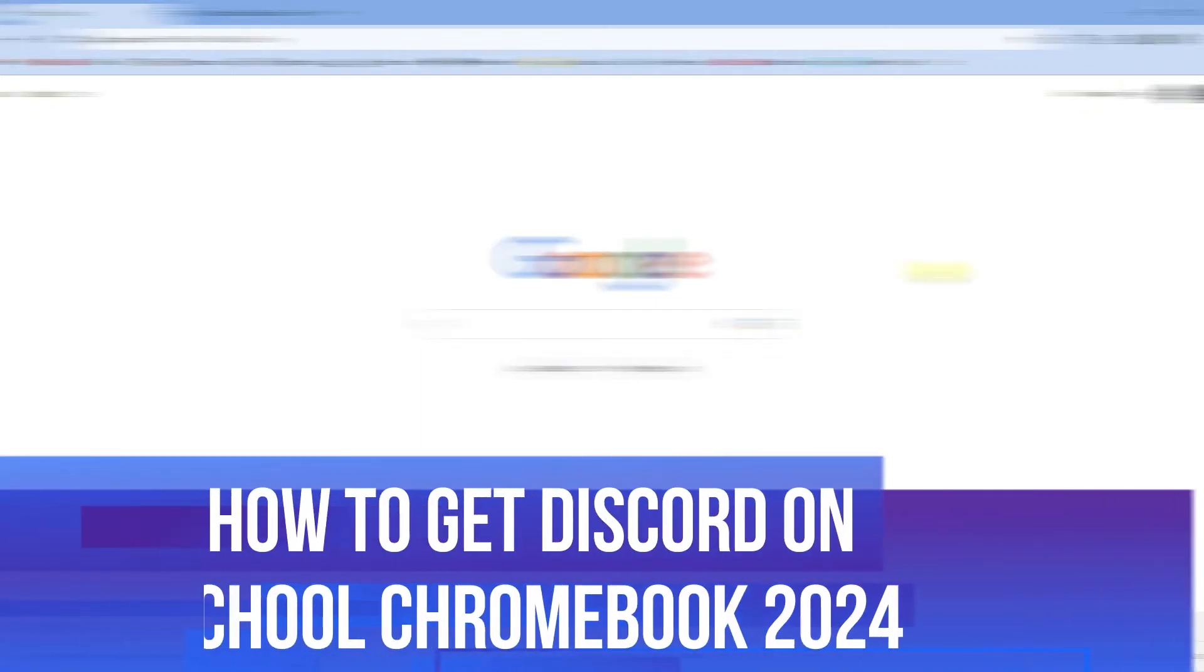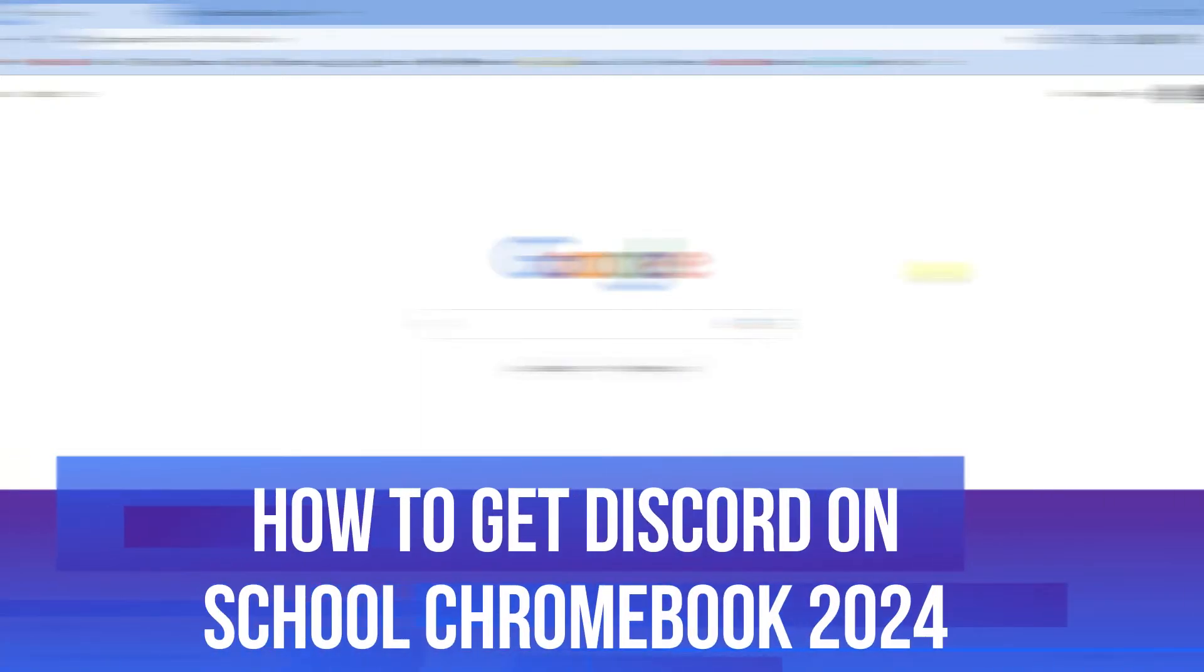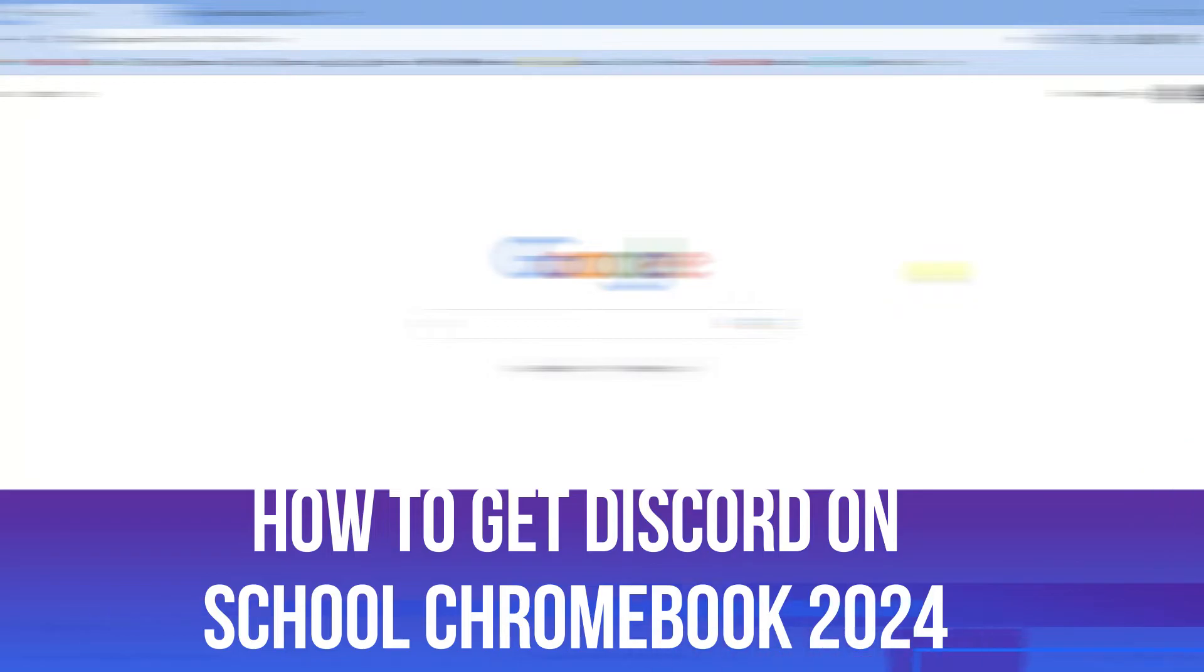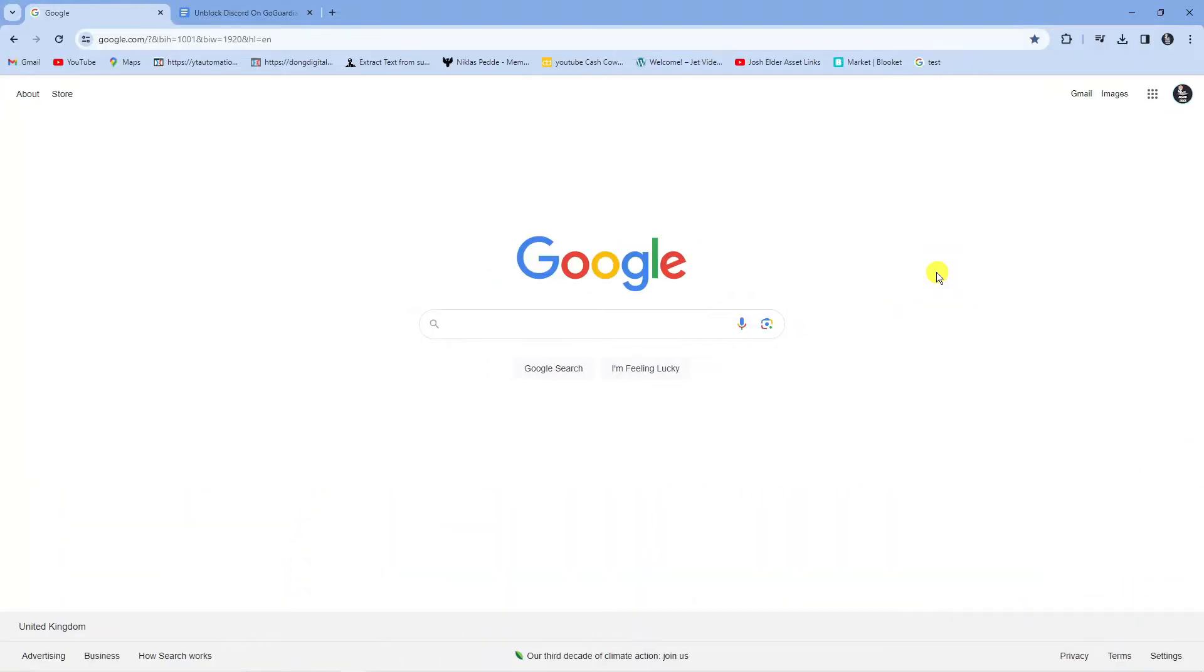In this video I will show you how to get Discord on a school Chromebook in 2024. Let's jump straight into it.